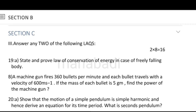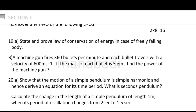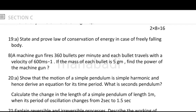Section C has long questions. State and prove the law of conservation of energy in the case of a freely falling body — energy can neither be created nor destroyed, it can only be transferred from one form to another. We have to prove this for a freely falling body. Next: an emission gun fires 360 bullets per minute, each bullet travels with a velocity of 600 meters per second, and the mass of each bullet is 5 grams — find the power of the emission gun. This is solved using the formula half mv squared.